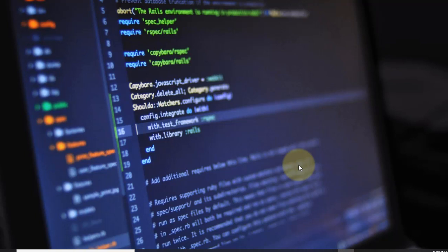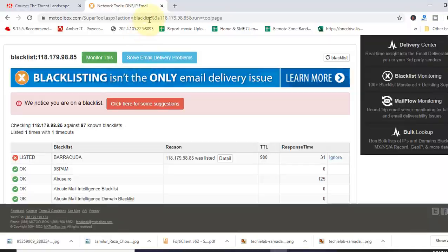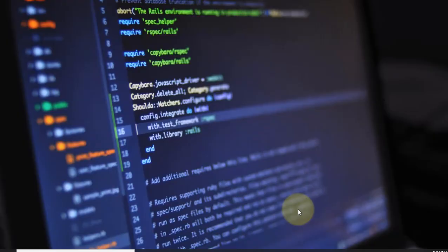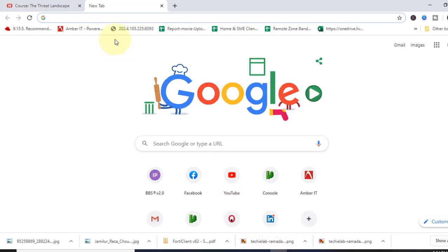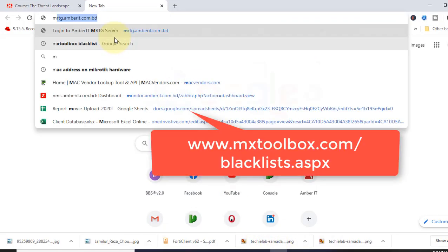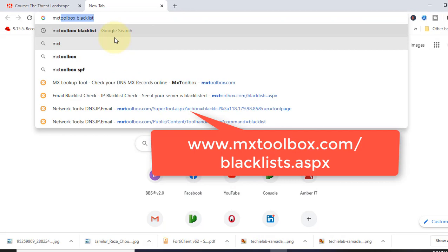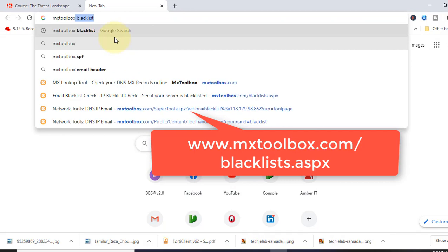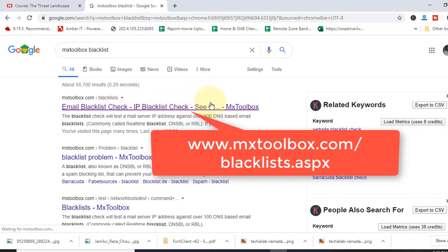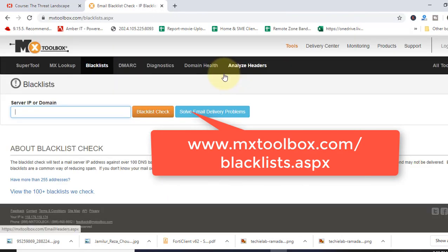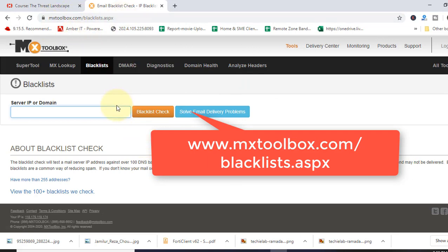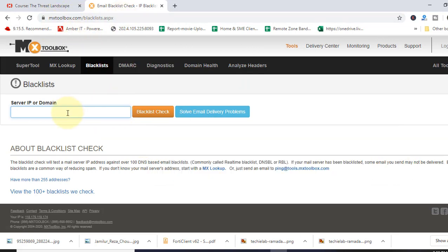So first, we will check if our IP is blacklisted. So we will go to the browser and type in MX Toolbox. Click here. This is the website. I will give the website link in my description.